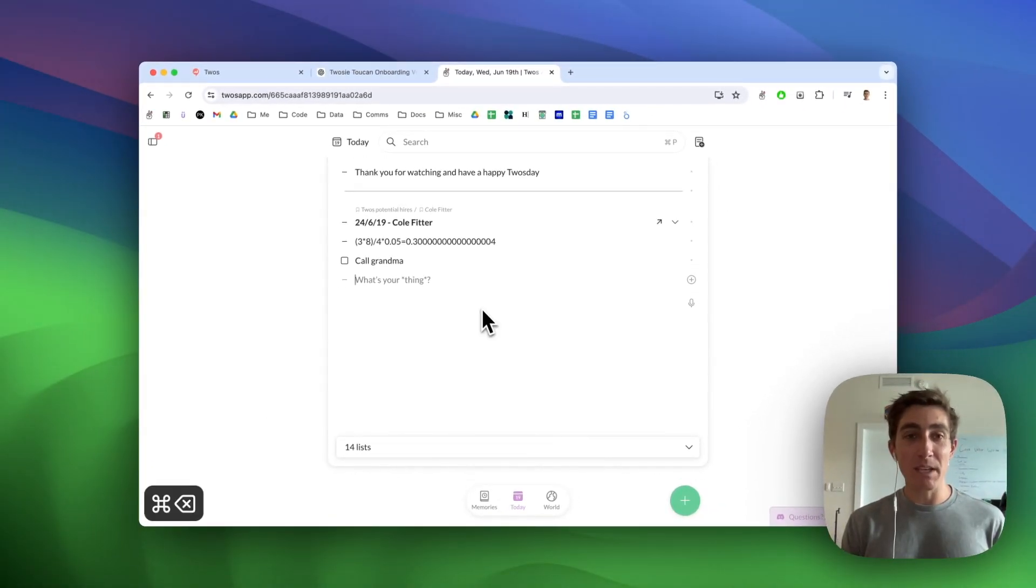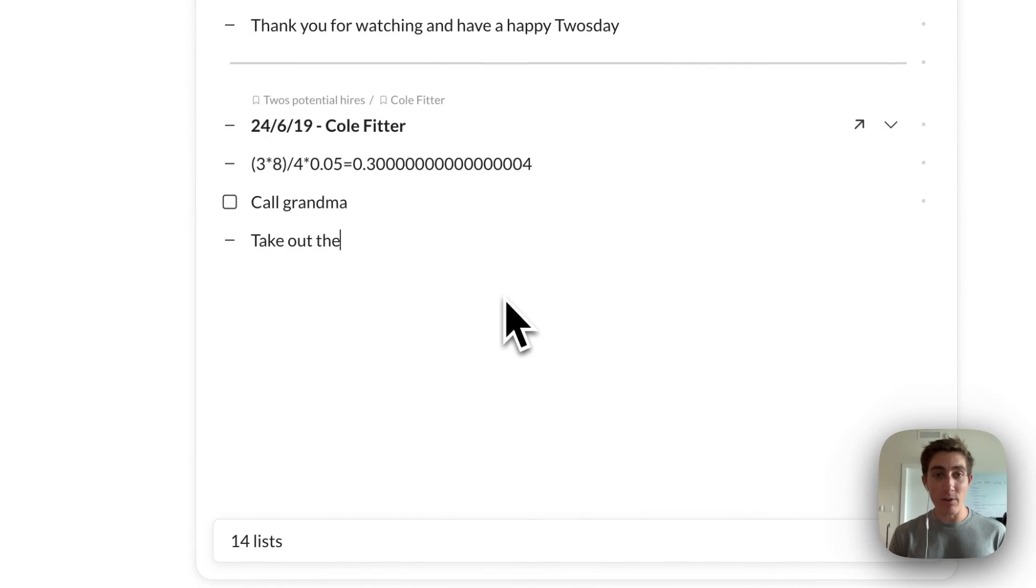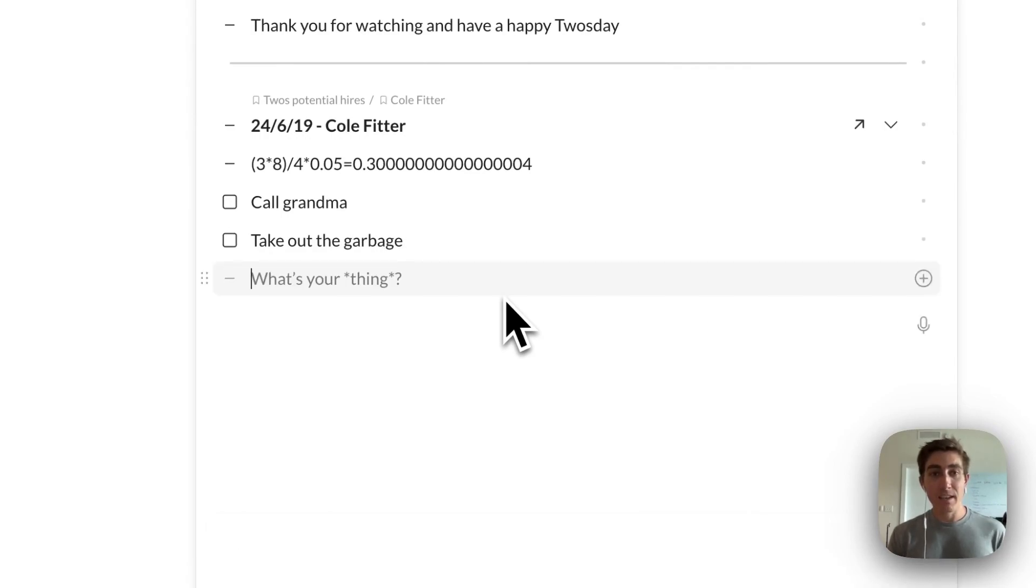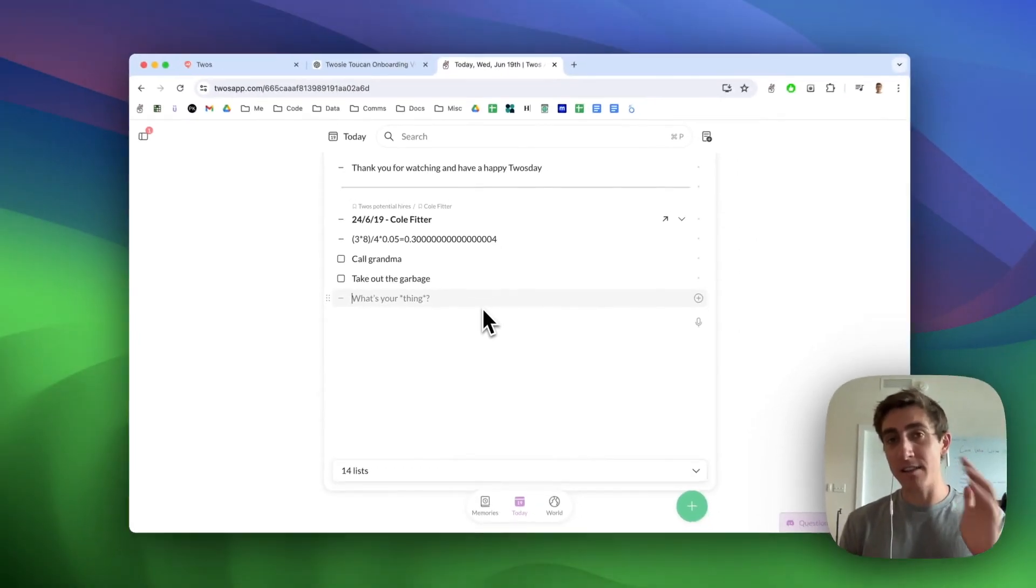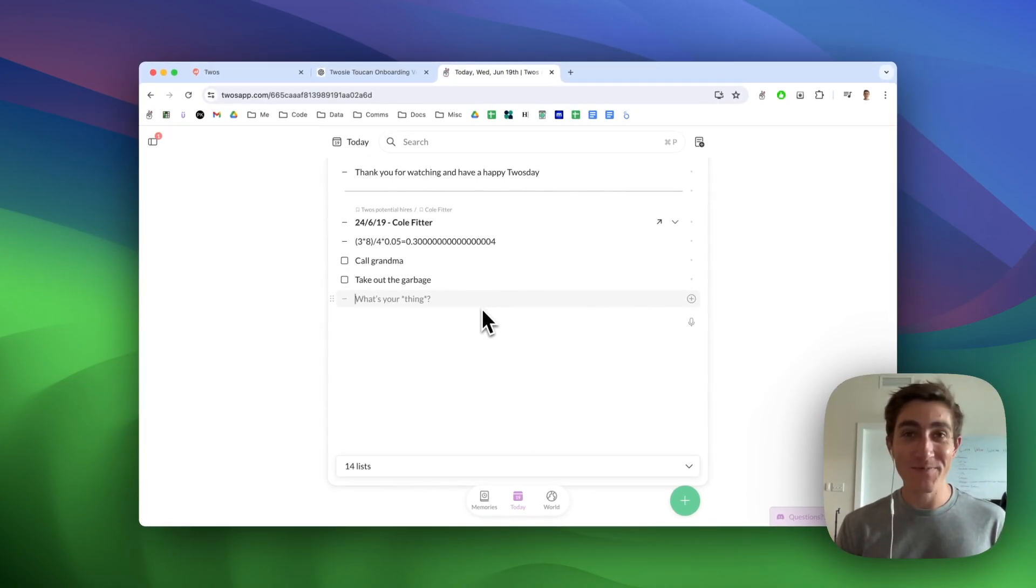Another example would be maybe I need to take out the garbage and TOOS automatically detects that this is something that I want to do and will make it into a to-do.